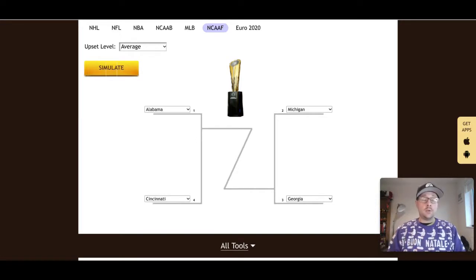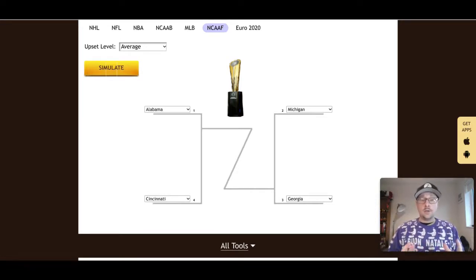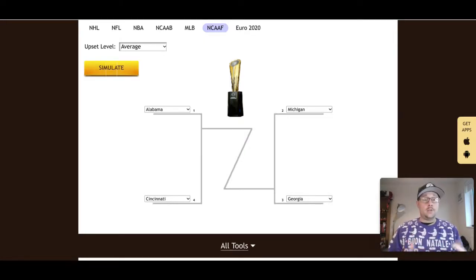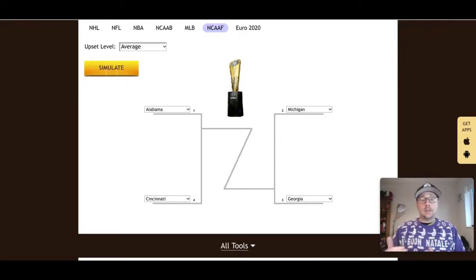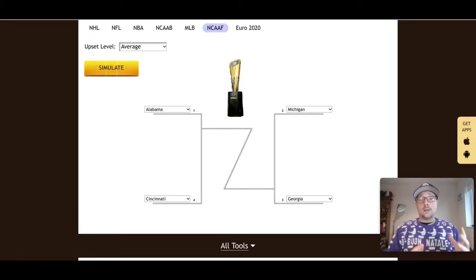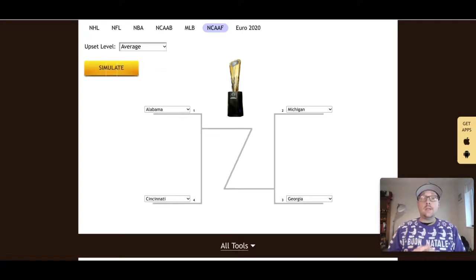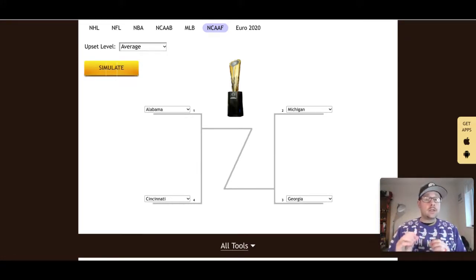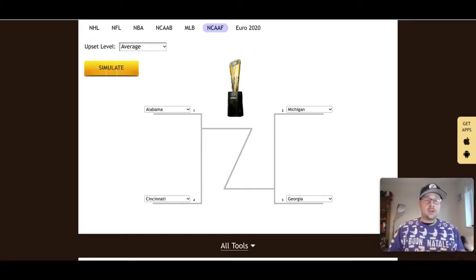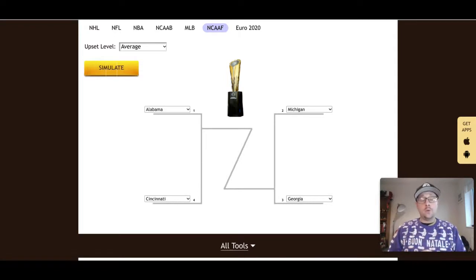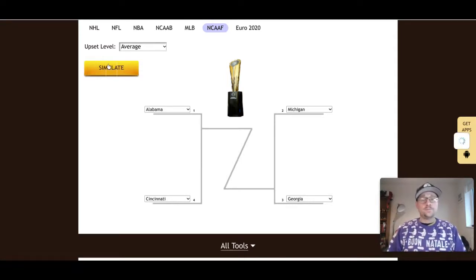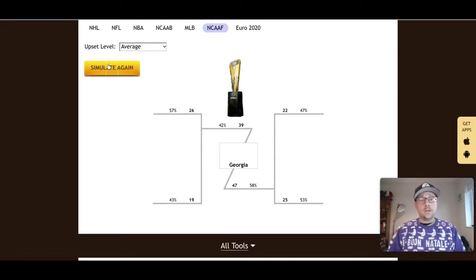What I've got in front of you here is the Z-code System playoff simulator. We've got our four teams for the NCAA national championship playoffs, and we've got Alabama taking on Cincinnati, Michigan taking on Georgia. We're going to run a simple simulation on the upset level of average just to give you a taste of the power of the playoff simulator and how it can help you maybe not necessarily predict the overall winner, but help you narrow down the teams that will compete in the national championship game. I'm just going to hit simulate on this and it does its work.